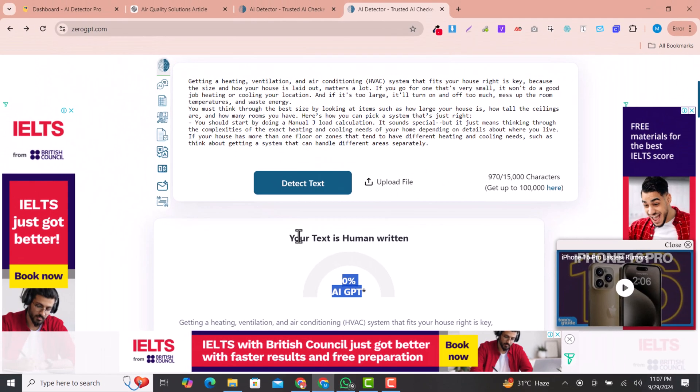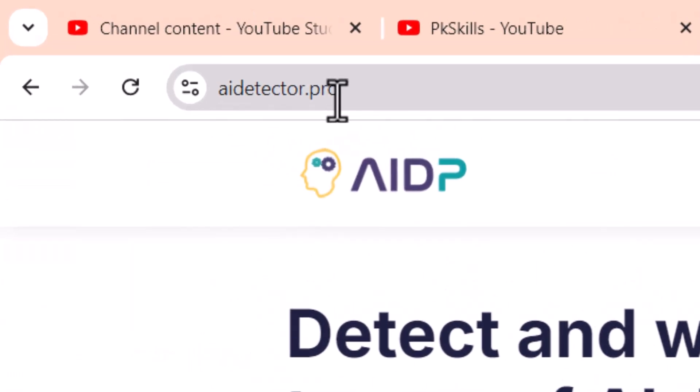With zero effort, you just need to paste your article and you can easily convert your AI content into human written content. So let's see how we can do that.